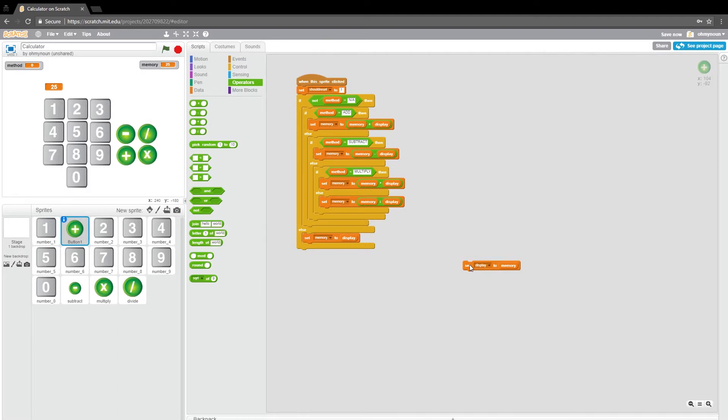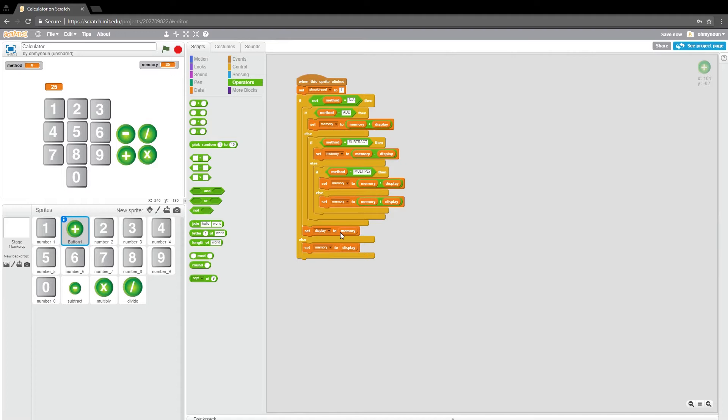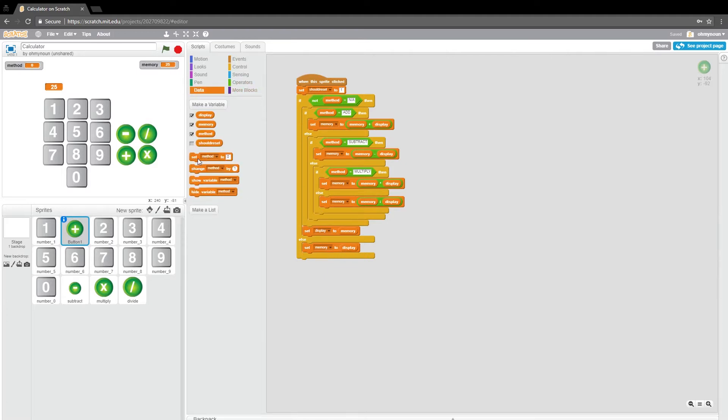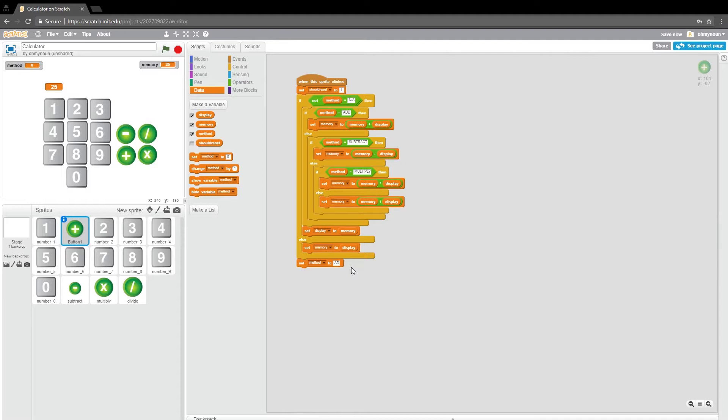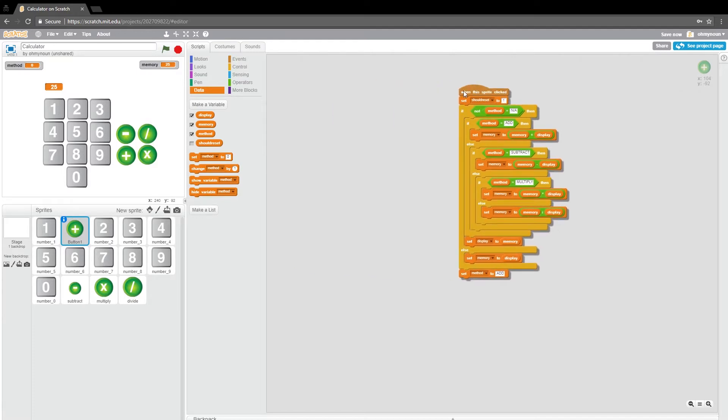we need to set our display to what's in the memory. Because all of these change the memory. And now we need to feed that back to the user by putting that in the display. And then we've got this else here. And then the only thing we're forgetting is that we need to set our method. Because we clicked the plus button, we need to set our method to add. And bingo. That's it.